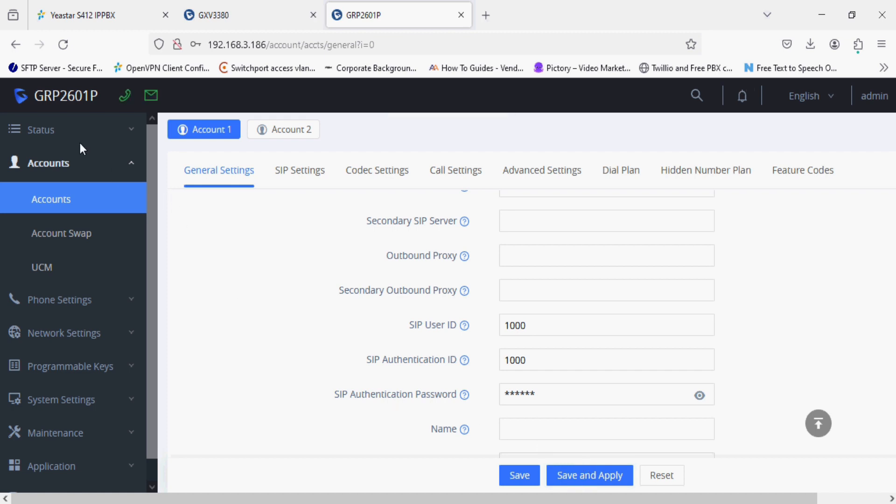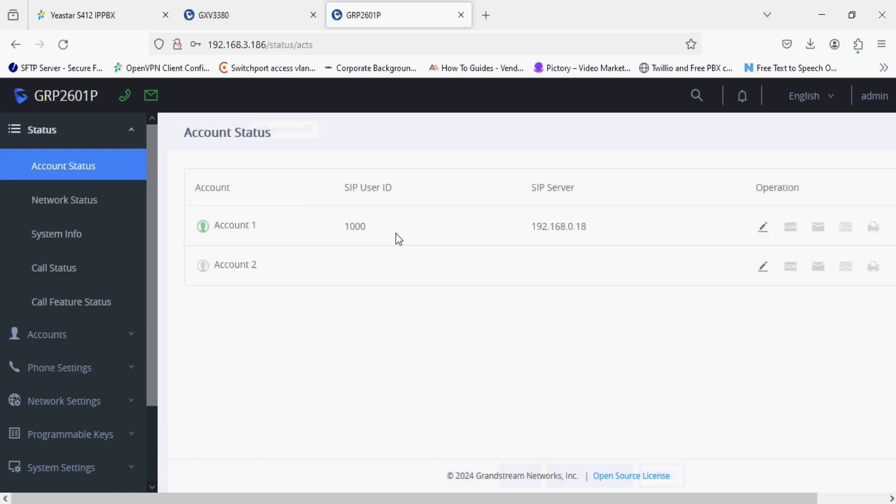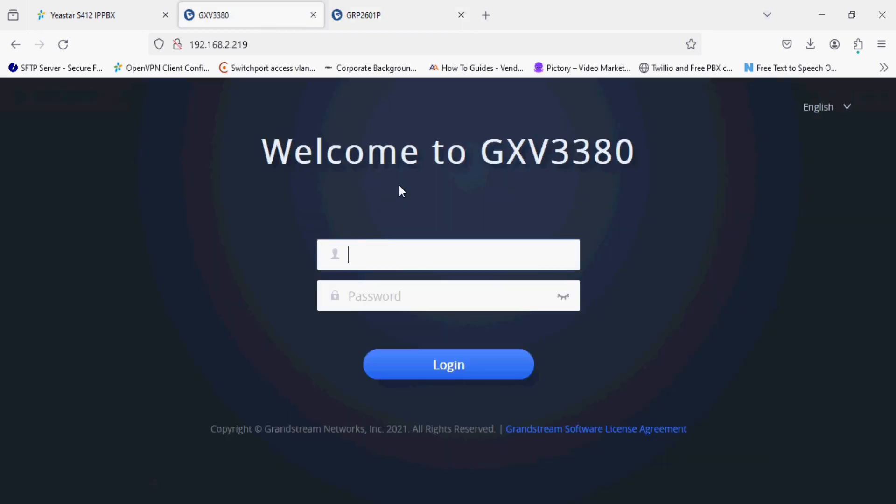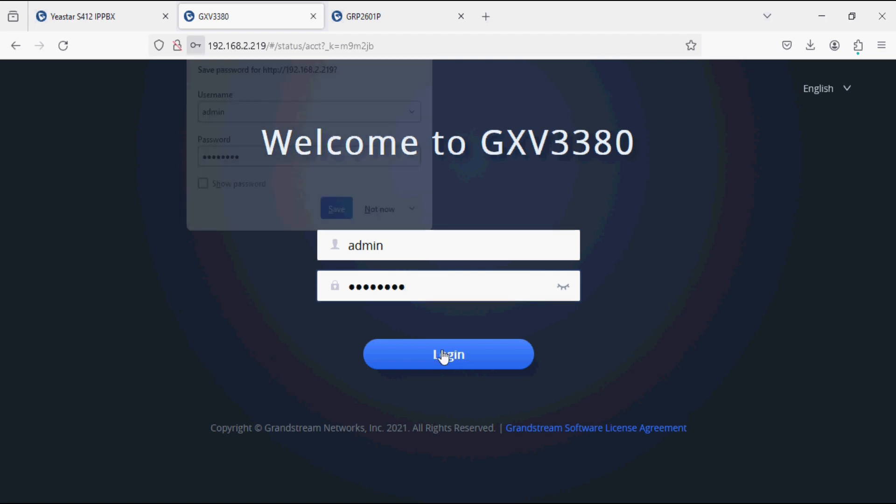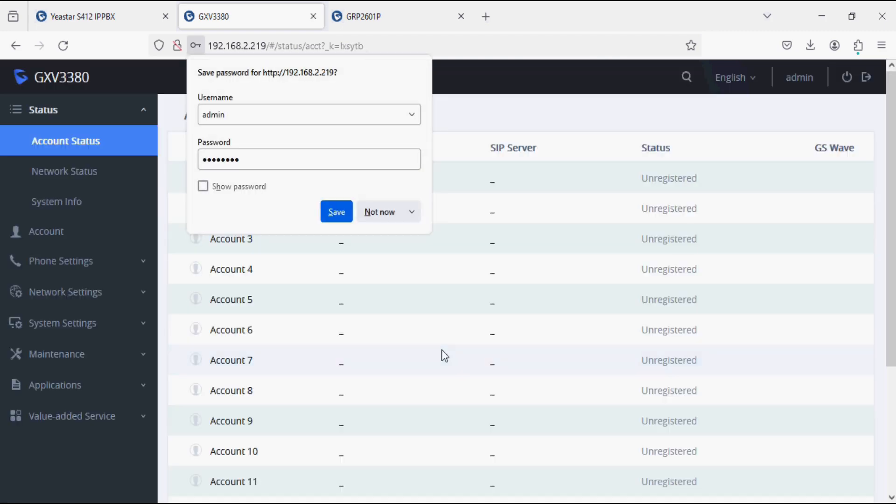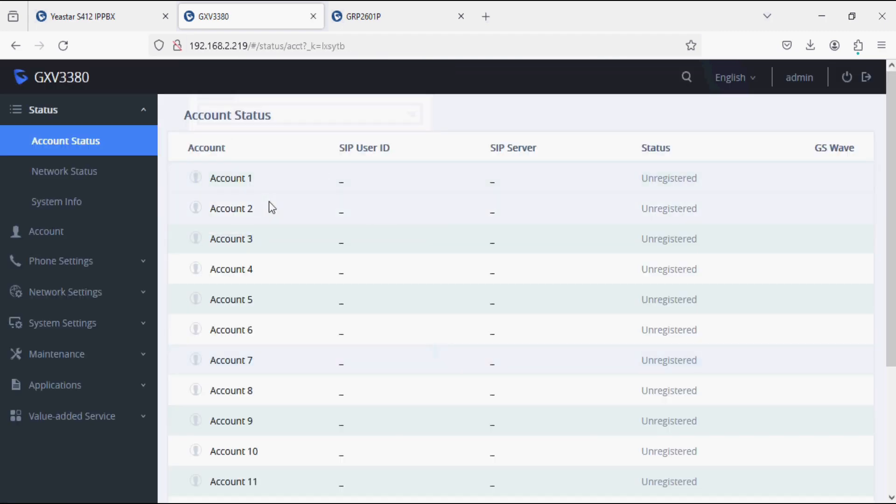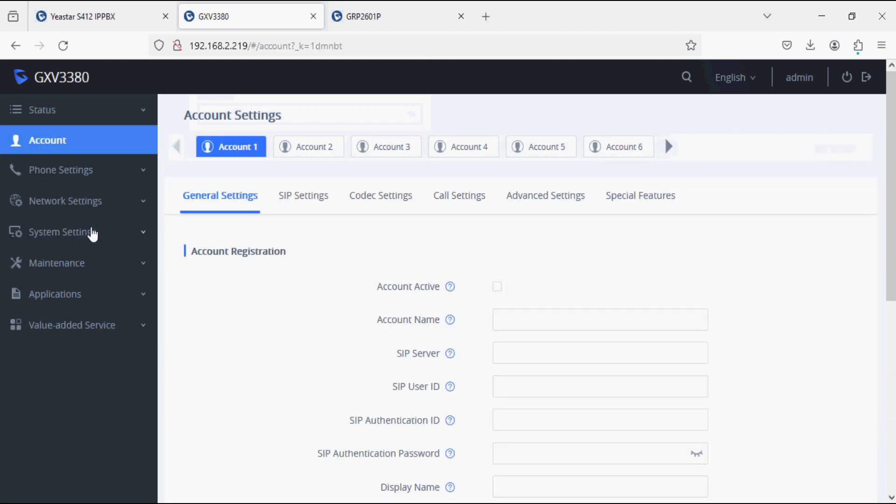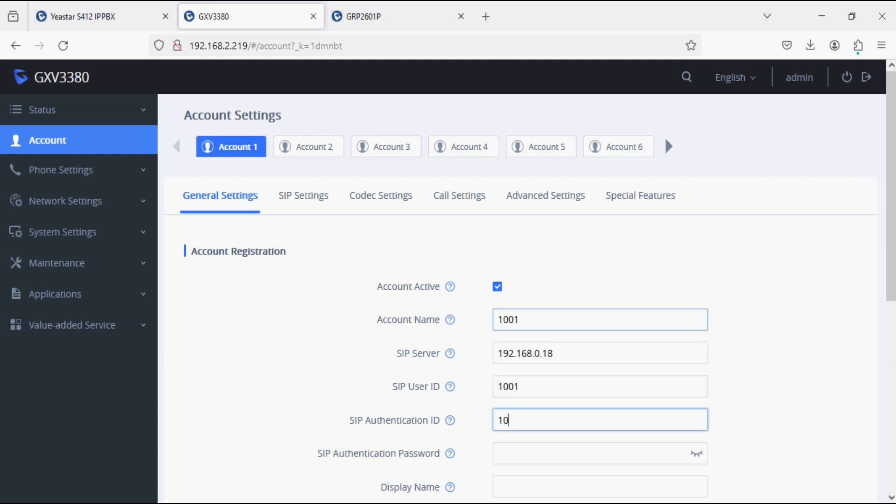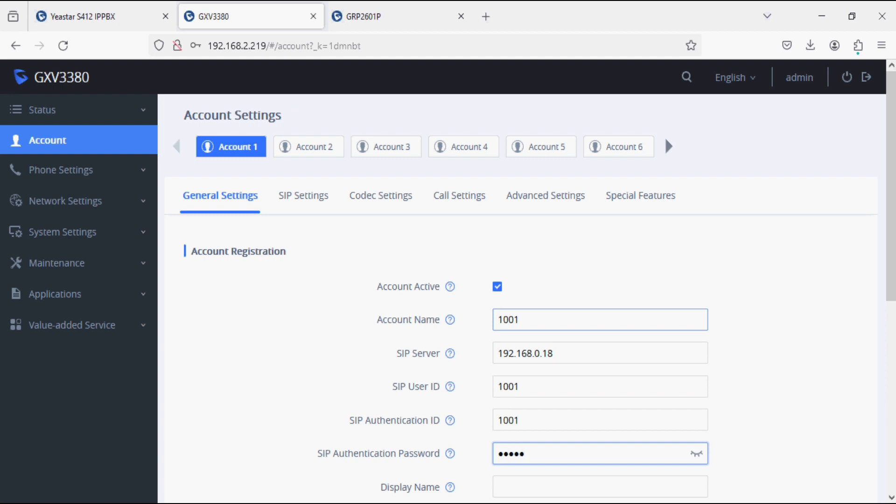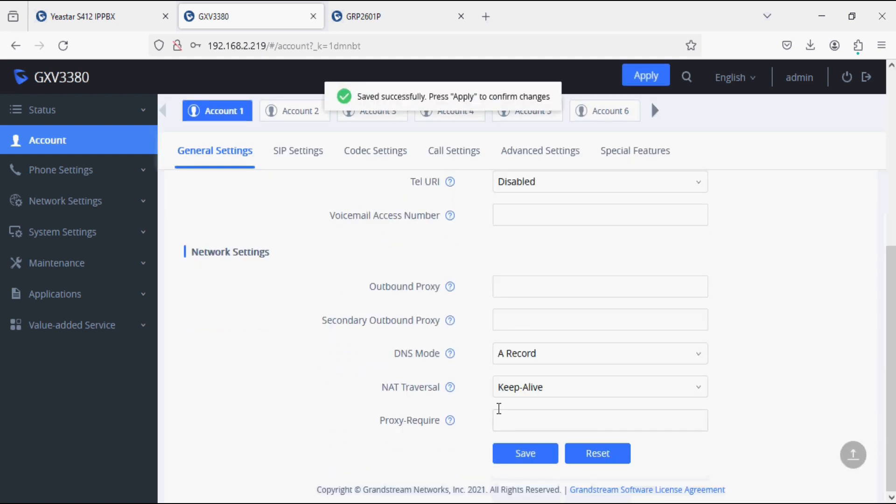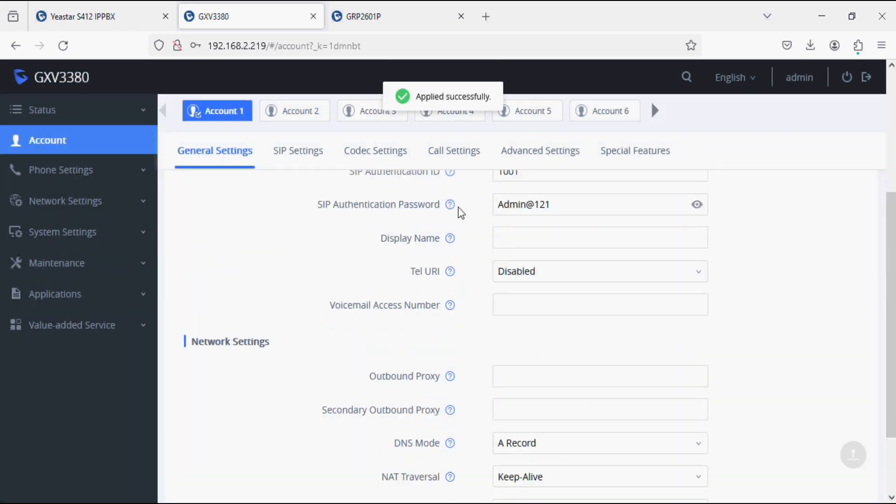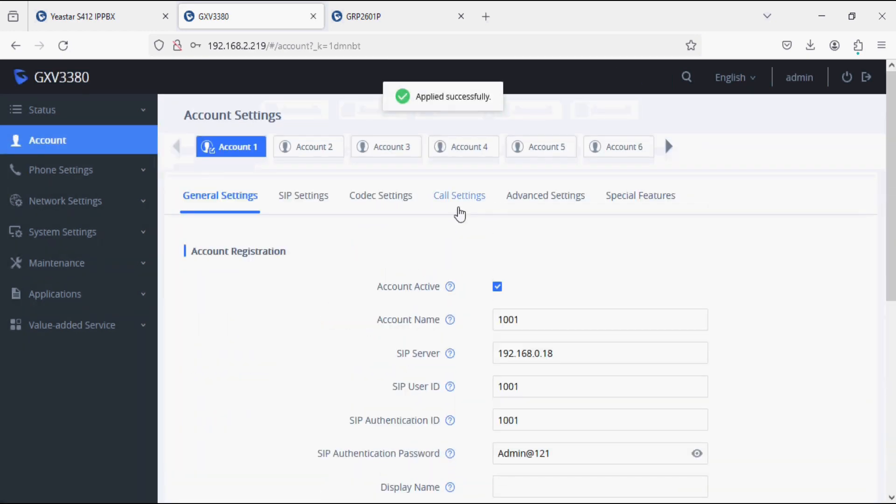Now I move to the GXV3380 and similarly register the extension in this phone. I register first account in this phone and I am using 1001, SIP server as the Yeastar PBX IP address, SIP user ID and authentication ID 1001 and the password. Saving and applying changes. Now this phone is as well registered on the Yeastar PBX.